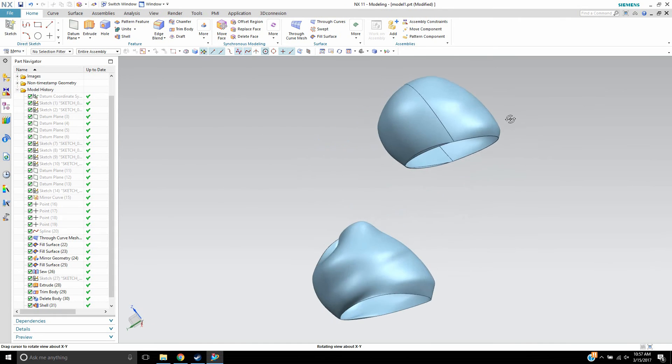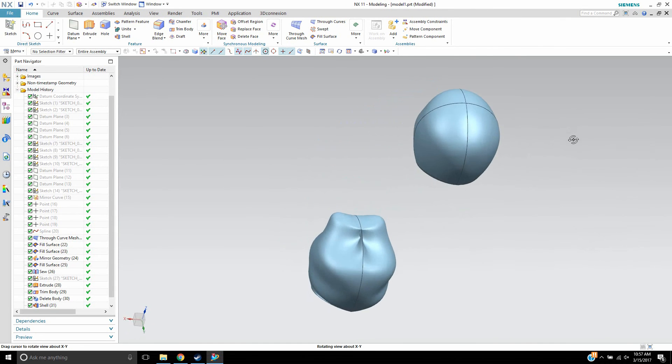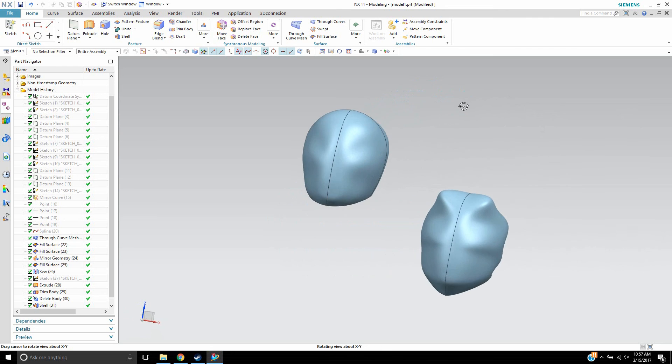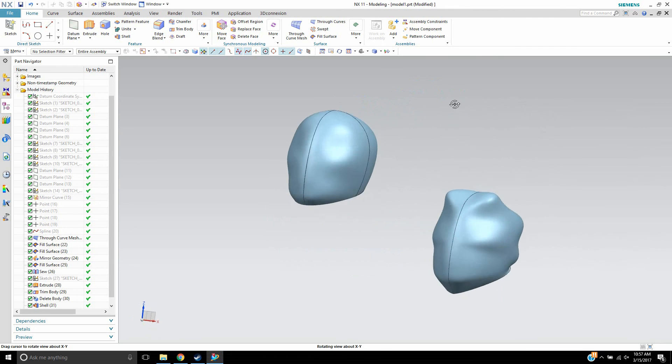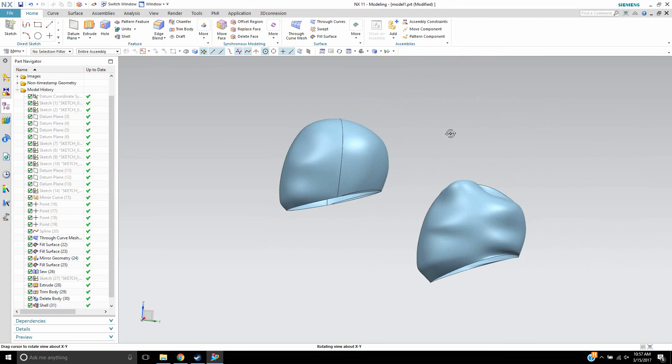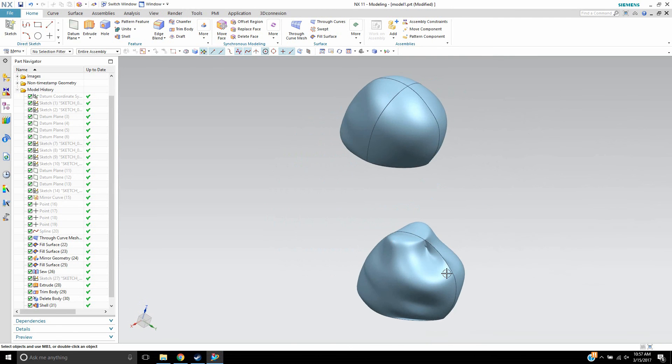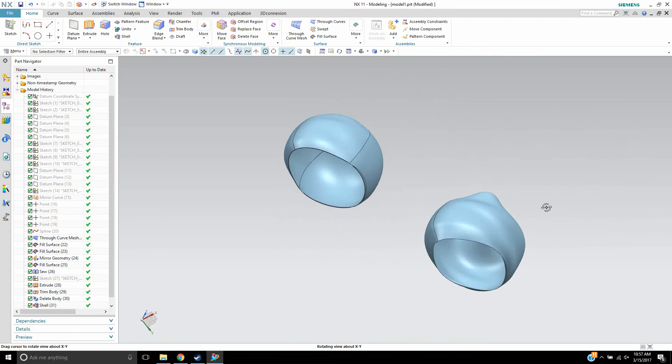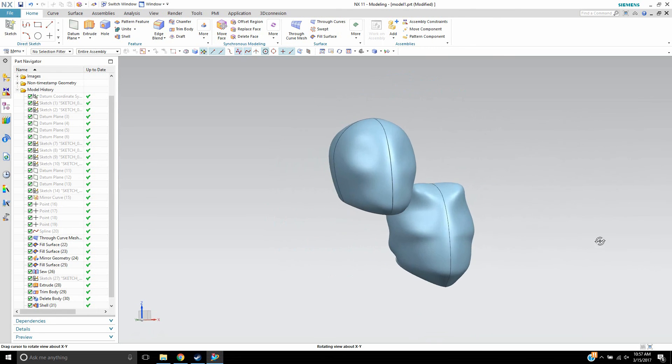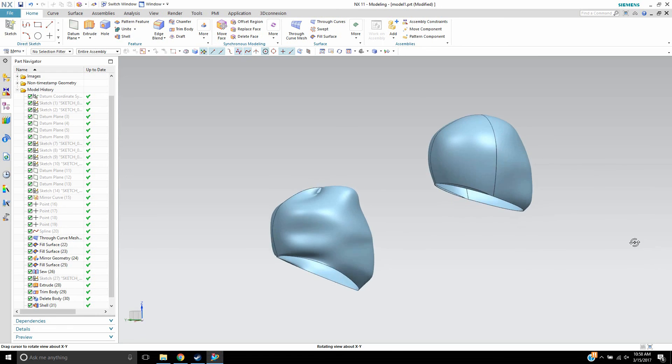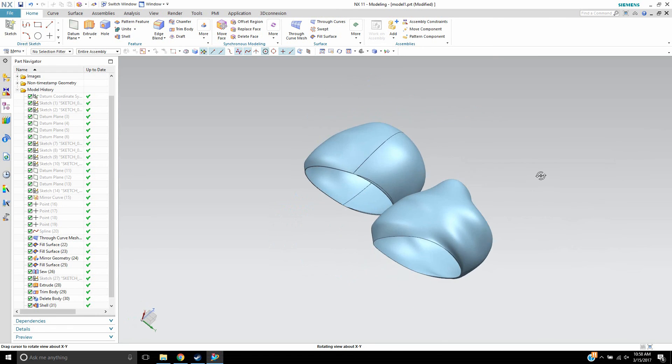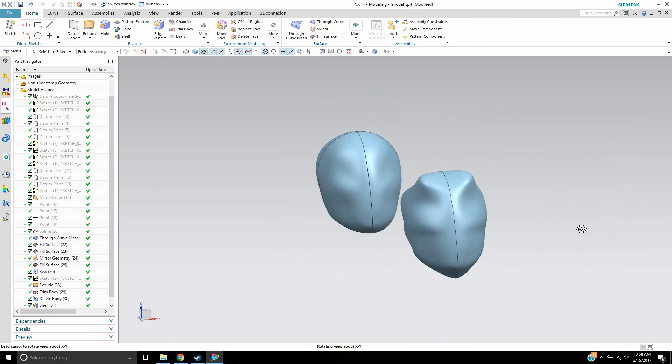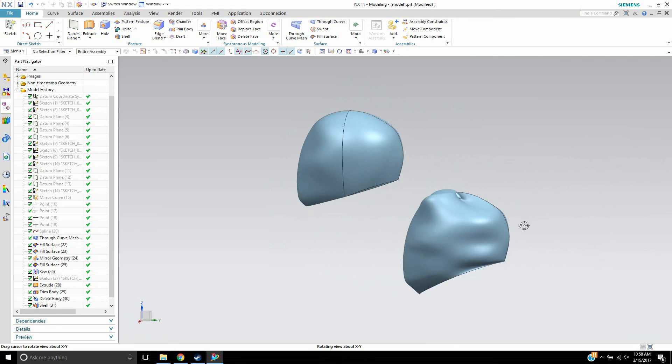So, as you can see, the fill surface version still retains some of the, some of the front stuff still came out the same, but areas up here, it had a harder time with. And I was able to correct that and make it much smoother by going in the fill surface with control curves. So, again, this is the fill surface versus through-curve mesh.